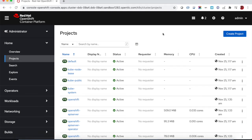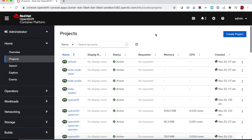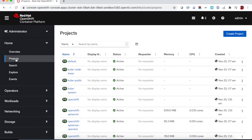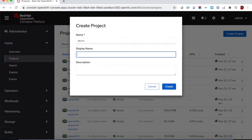In this demo we are going to quickly explore the developer experience on OpenShift. We start by creating a new project.